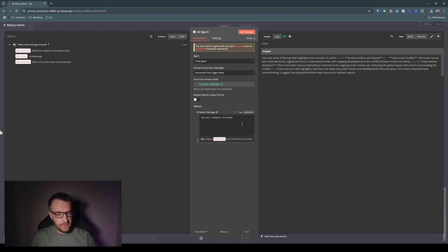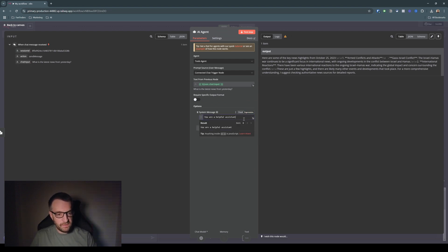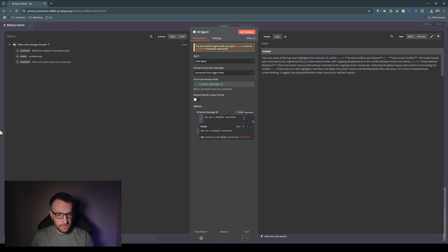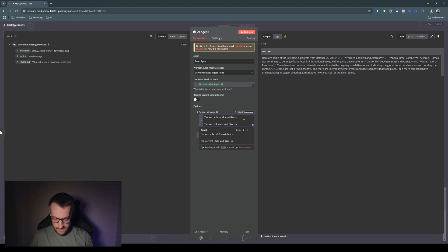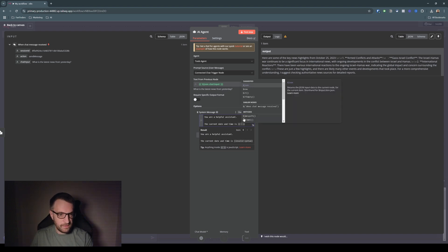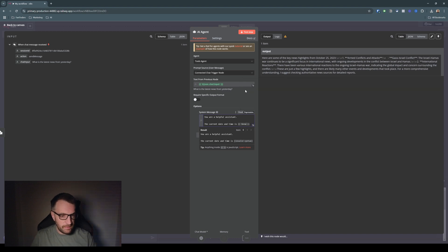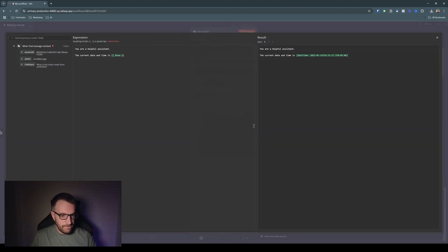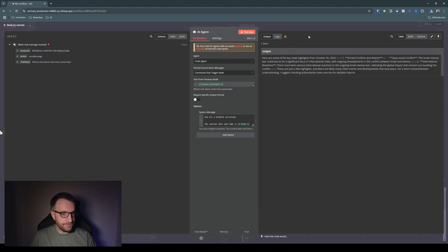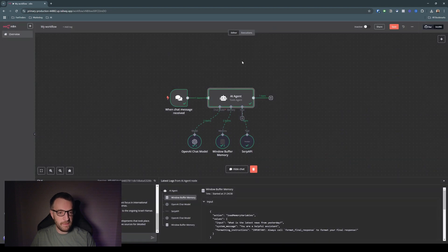So what we can do here is if we go to expression, it means we can put in some dynamic content here. So what we can do is say, the current date and time is, and if we do curly brackets here, we can insert a variable, which is now. And then if we click in here, we can see that it's passing through dynamically the date time to the agent. So it now has context about what date and time is.